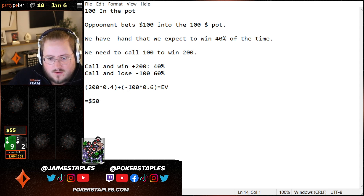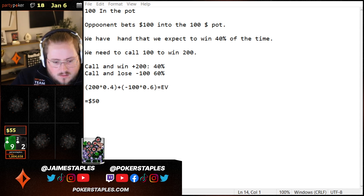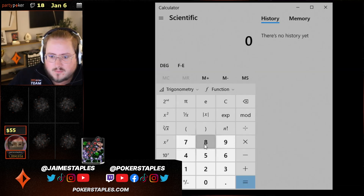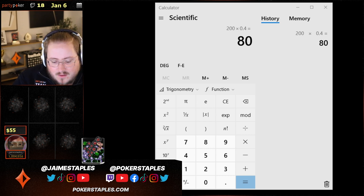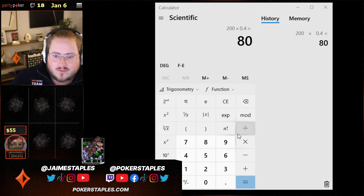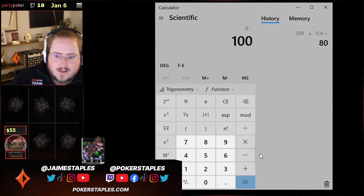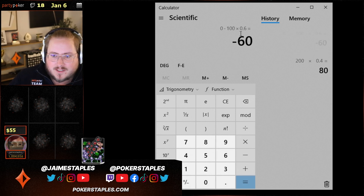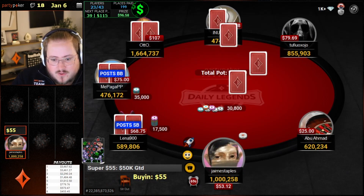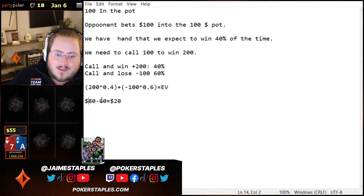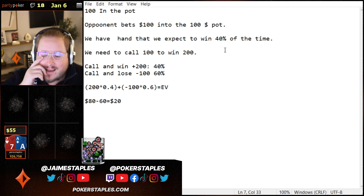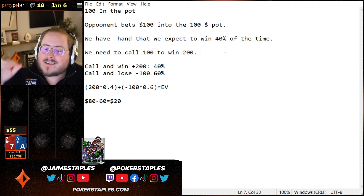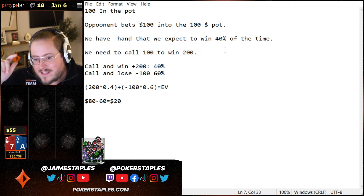200 times 0.4 is $80 — that's what we win when we win the pot 40% of the time. Minus $100 multiplied by 60% of the time means we lose $60. So it's $80 minus $60, which equals $20. In this scenario we still win money, even though we only win the pot 40% of the time. This is why when people say 'I got the money in good, it doesn't matter' — that's not the point. The point is: do you make a profit? You can call knowing you'll lose more than half the time and still make money.